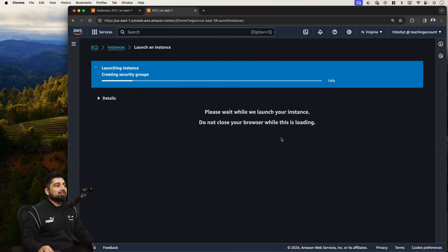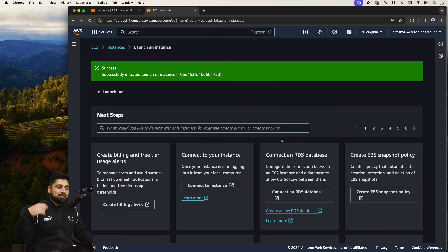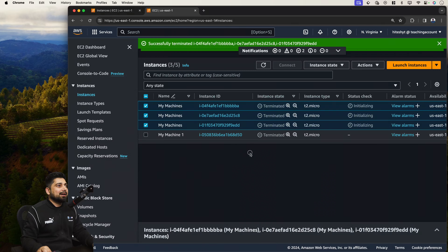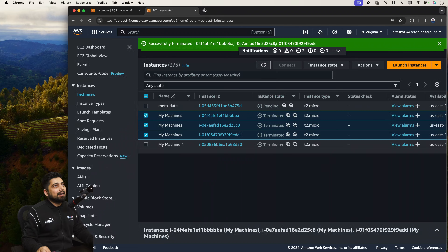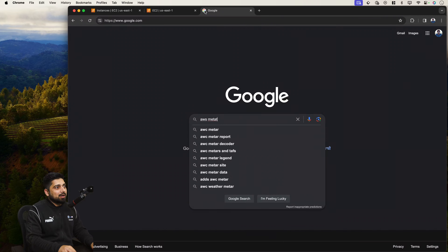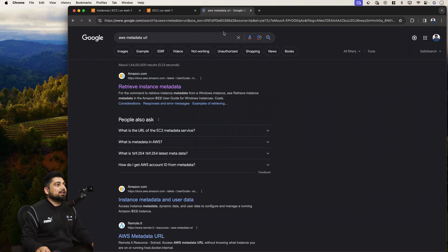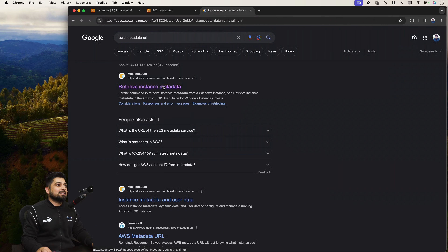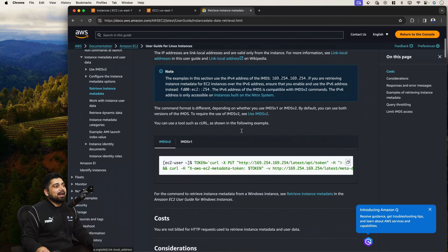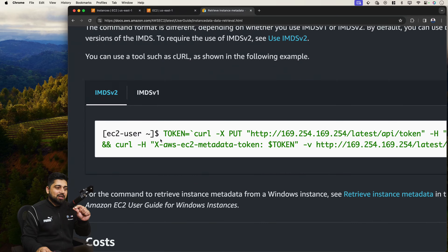If you google 'AWS metadata URL,' it will bring up the documentation. The metadata URL is 169.254.169.254/latest/metadata. In the v2 metadata version you're supposed to pass tokens to access metadata — you can copy that command from the documentation. We need to check whether v1 or v2 is configured for this instance.